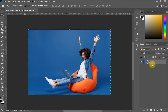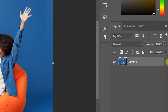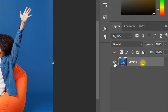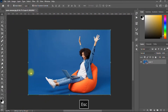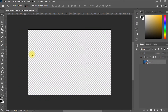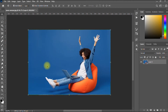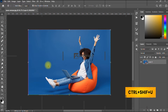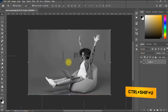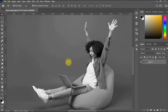With your image layer selected and active, hit Ctrl+Shift+U on your keyboard. As you can see, we have successfully desaturated our image. That's the first method.